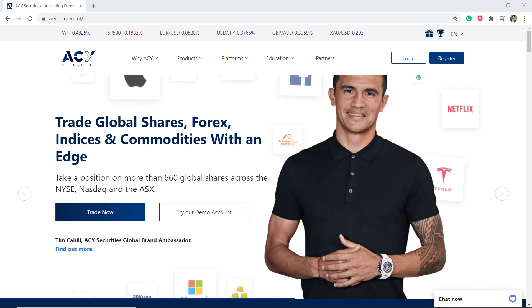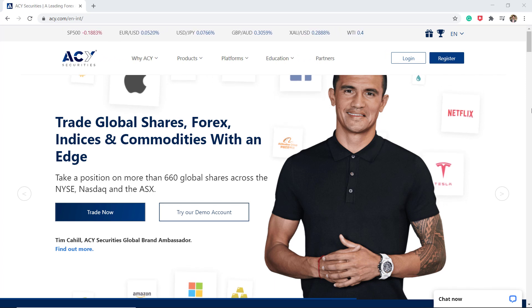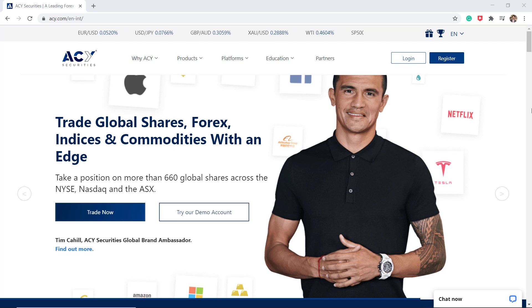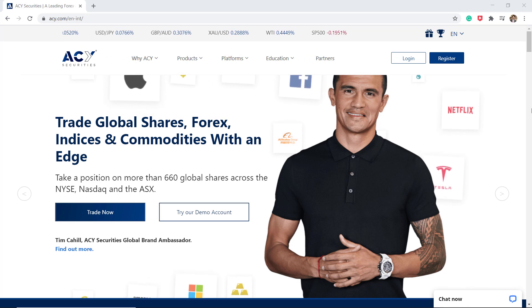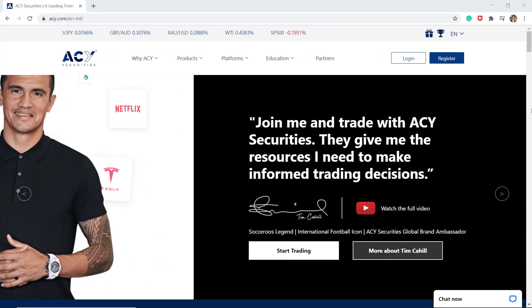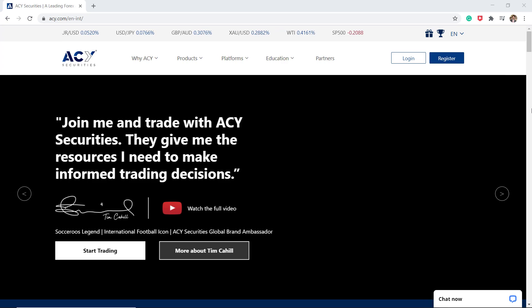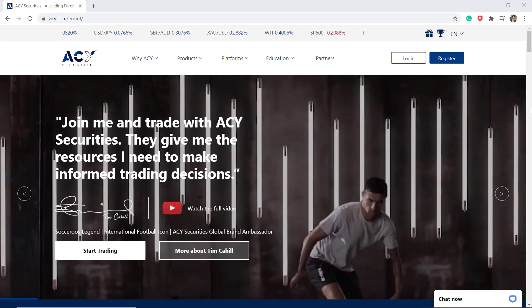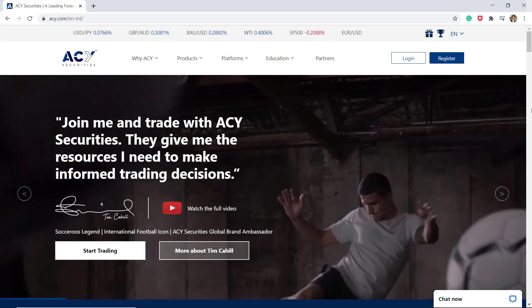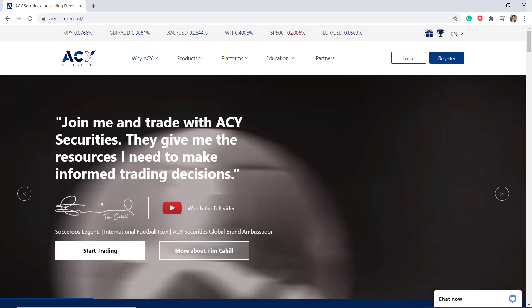ACY Securities is a multi-asset platform. Assets available on ACY Securities include Forex Trading, CFD Trading, Stock and Indices Trading, and Commodities Trading.